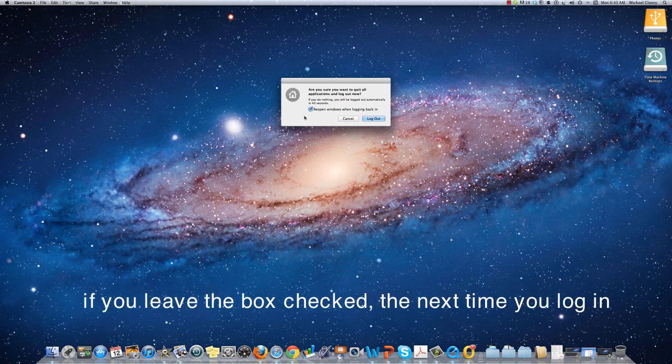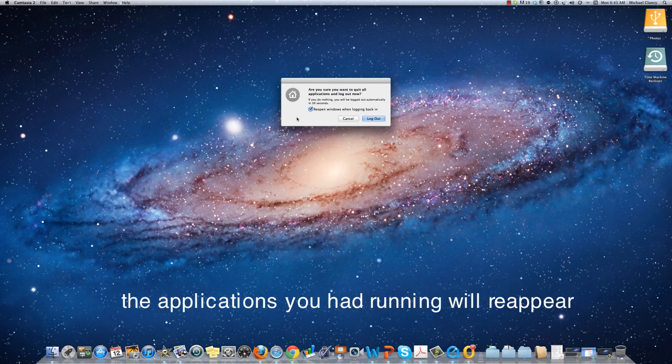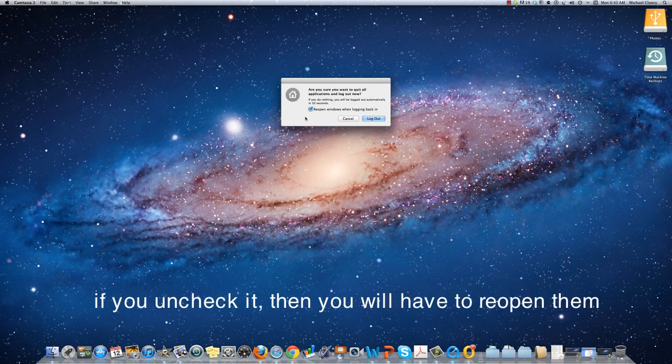If you leave the box checked, the next time you start or log in, the applications that you had running will reappear. If you uncheck it, then you will have to reopen them.